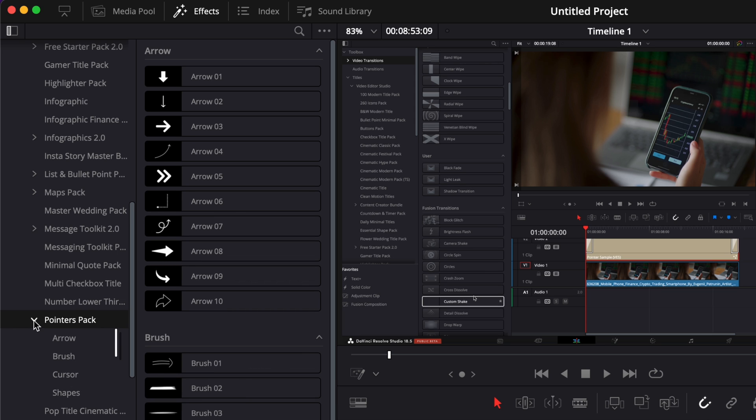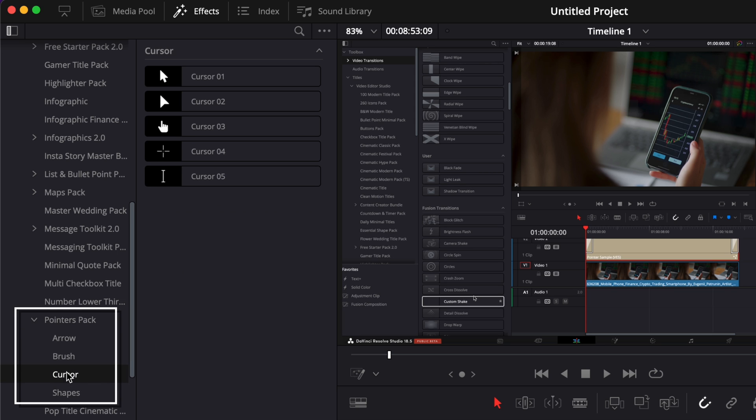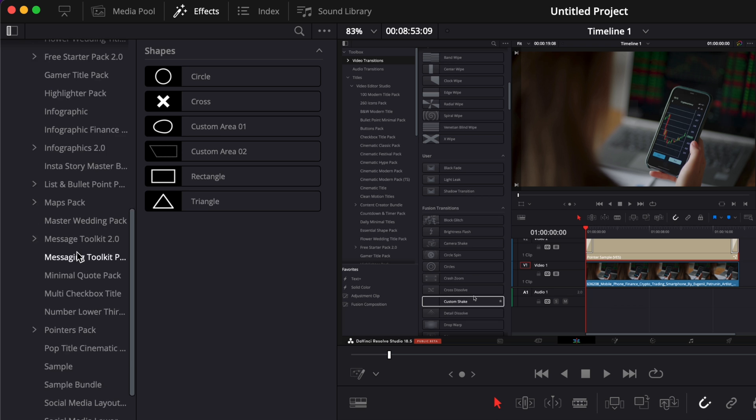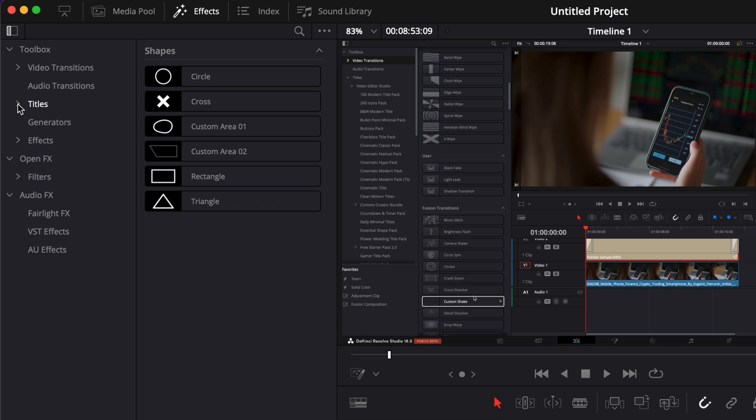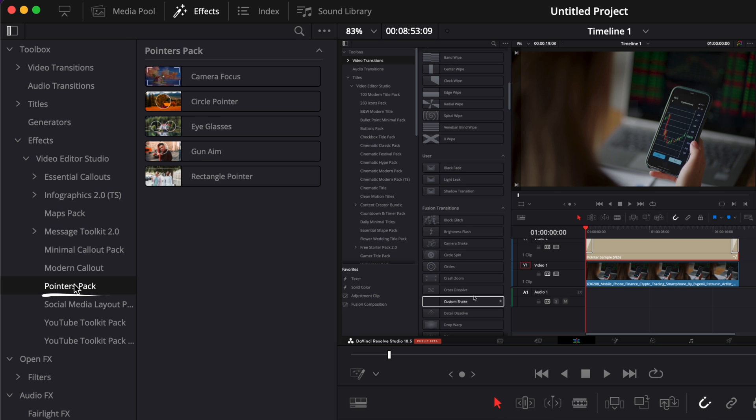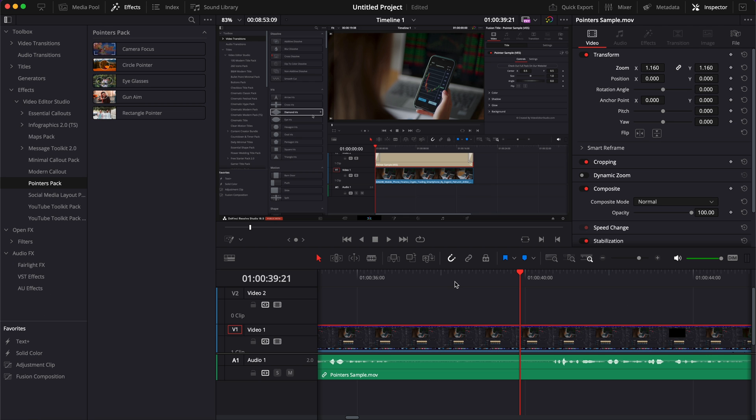As you may have noticed, there is a couple of categories. We have arrows, brush, cursor, and shapes. So we have four categories in title, but we also have a few in effects. If we close title and go over to effects, Video2Studio, and we scroll down to pointer pack, we have a few effects that we can use here as well.